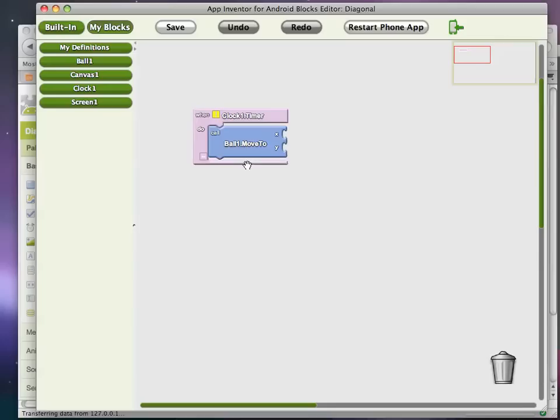And what I want is my ball to move from where it is, some number of pixels down and some number of pixels to the right. So the x-coordinate is to the right and the y-coordinate is how much to move down.